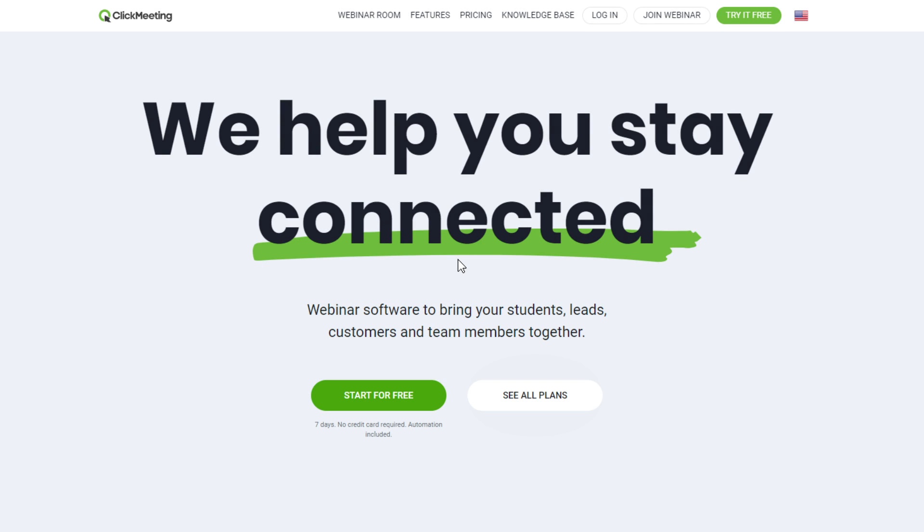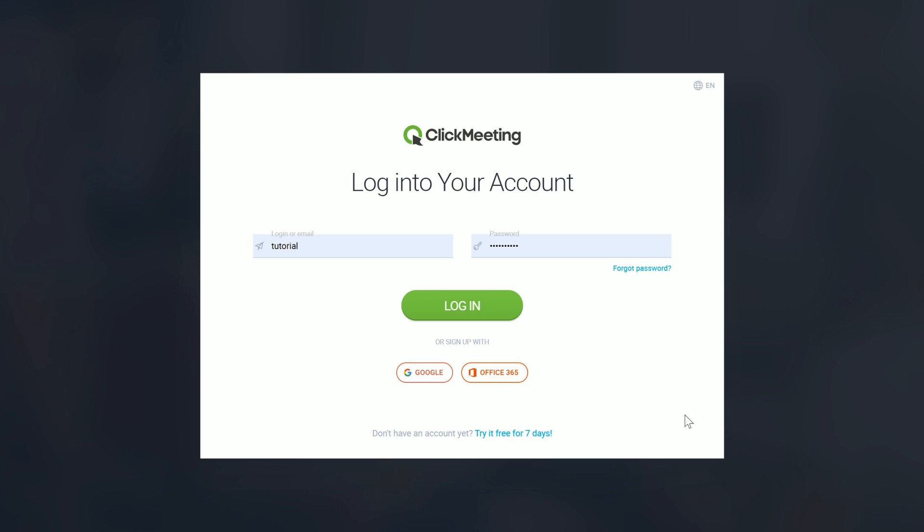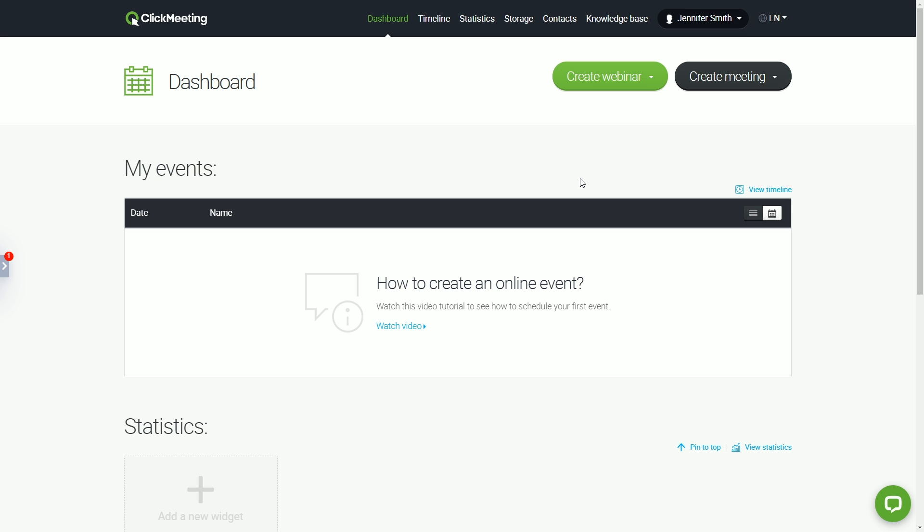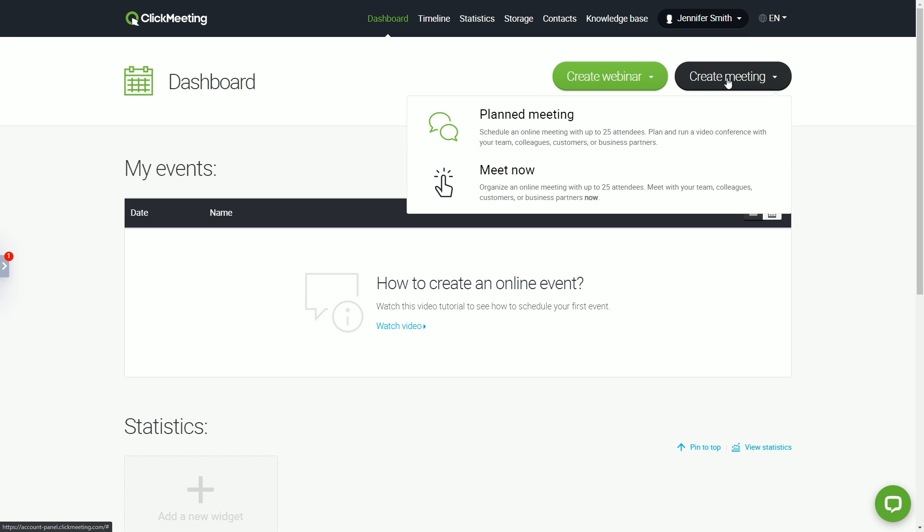We start by creating the account on the ClickMeeting platform and logging in. After logging in, you will be redirected to your account panel. You can start working from here and plan your first online meeting.